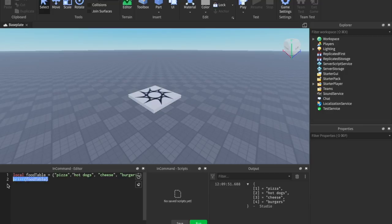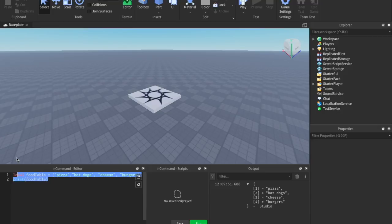There are four things I'm going to show you right now: `table.insert`, `table.remove`, `table.concat`, and `table.find`. Those are the four we're going to go through today.